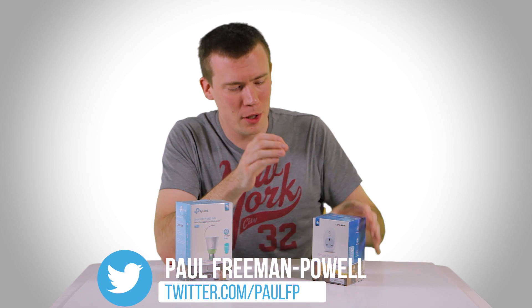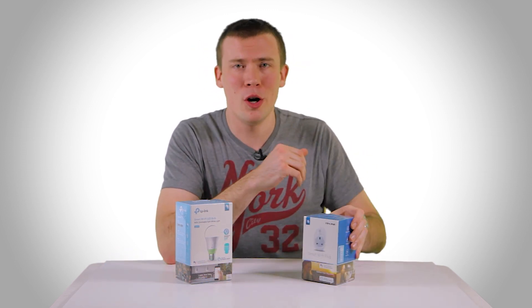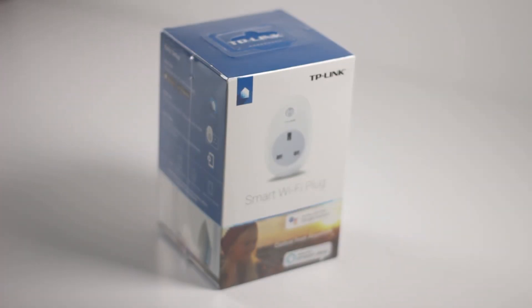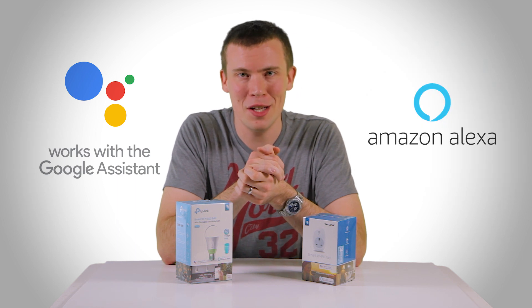In this video we're going to be talking smart Wi-Fi plugs just like this one here. Now these are a great way to make your home that little bit smarter and whatever you plug into them you can control from an app on your phone or even better by using something like the Google Assistant or Amazon Alexa.